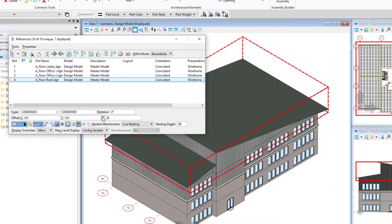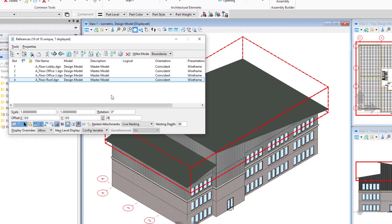Now, if this was a permanent change, if this was a solution that you were definitely going to use, you'd probably actually go to that working model and move the entire model up. But right now we're just looking at perhaps a design alternative.